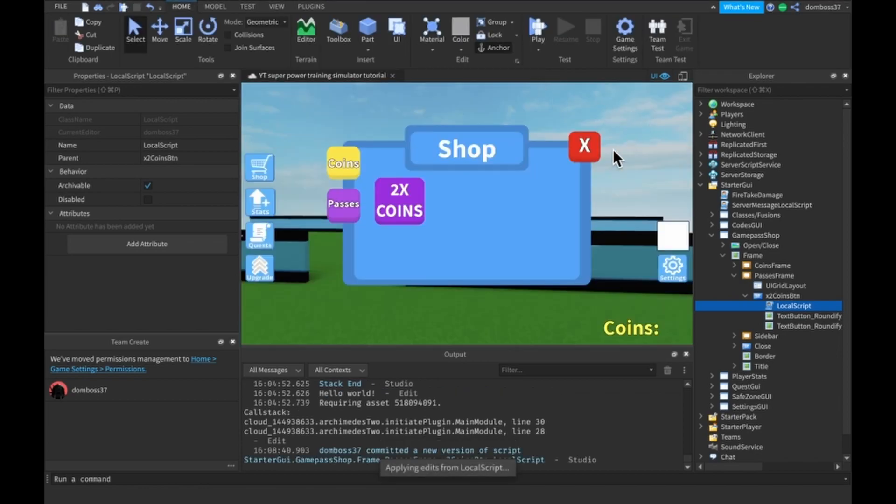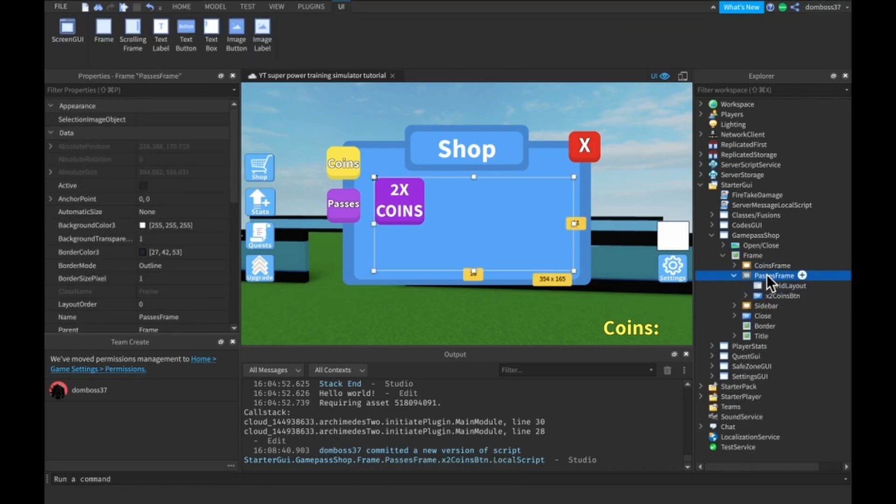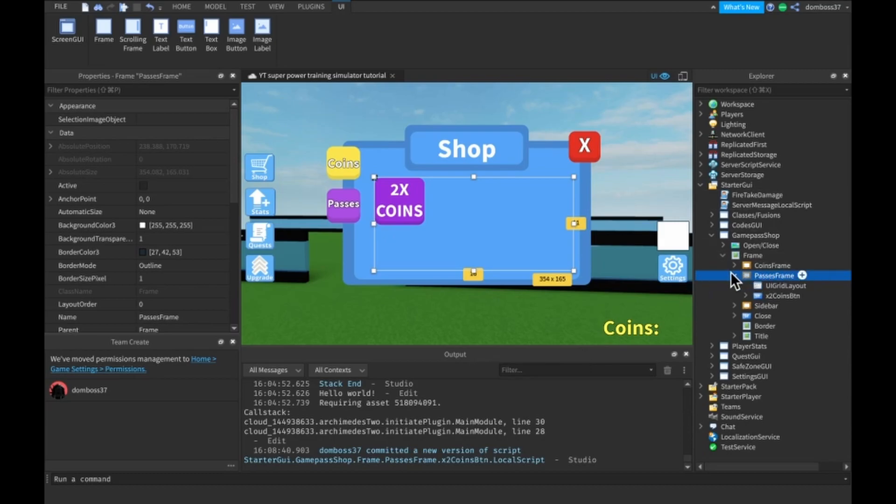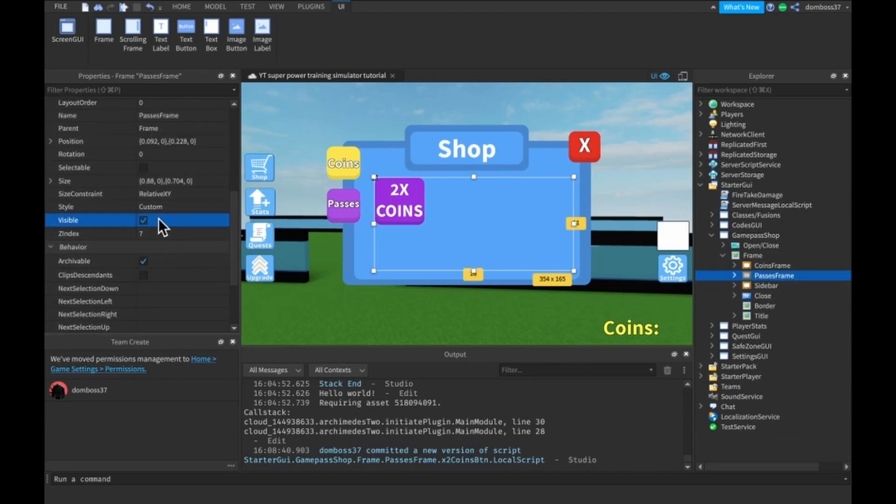Like actually, this is literally all you need. Now for design purposes I have a UI grid layout in my frame so that when I place all my other buttons that we're going to be placing later in the video, it's going to come in a grid layout.